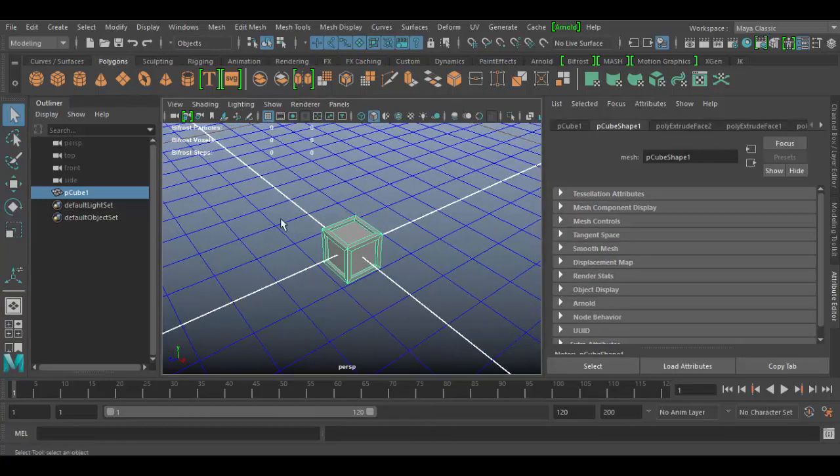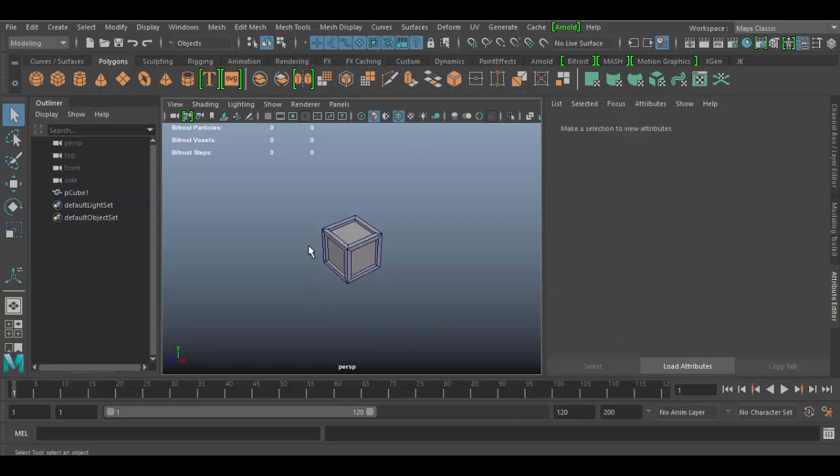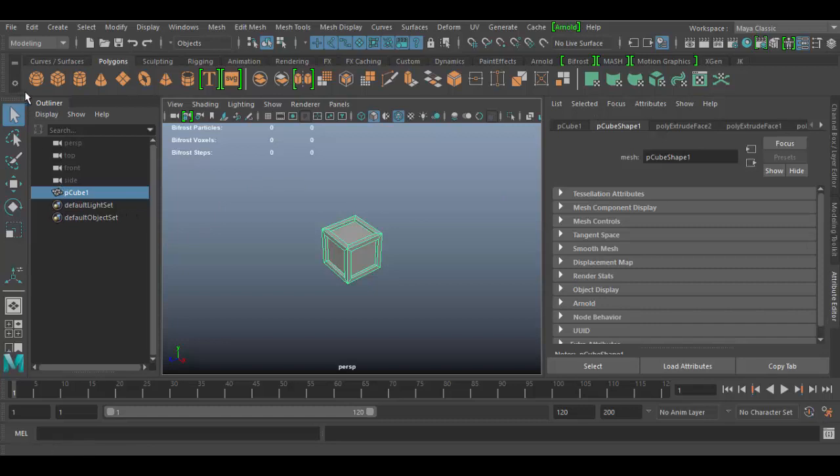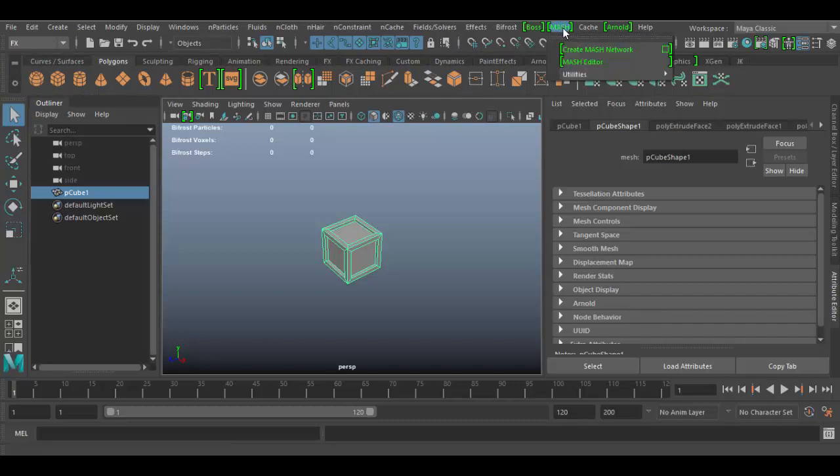I'm going to turn off the grid just so it's easier to see, and I'm going to add the wireframe on solid so you can see what it looks like. I have the outliner open here, I have my attribute and my channel box open and available. So what I'm going to do is switch from modeling to FX menu here in the drop-down, then choose the MASH icon and go down to create MASH network.